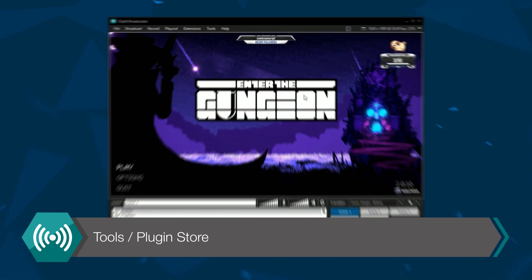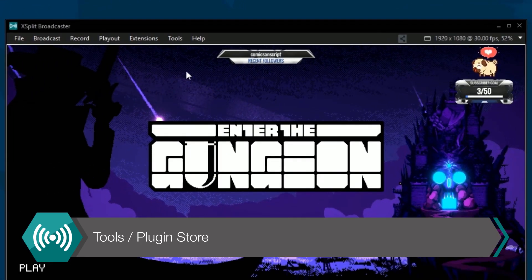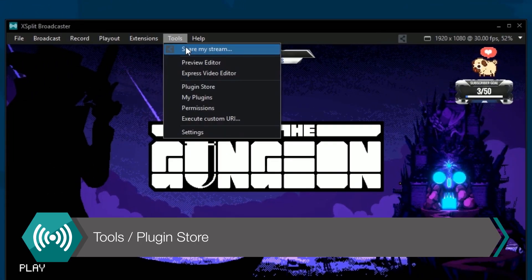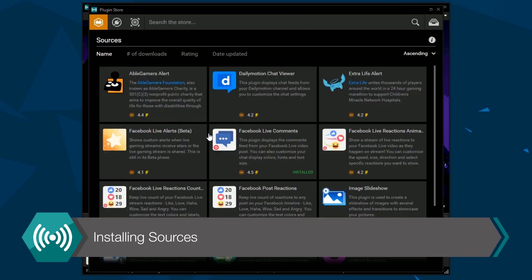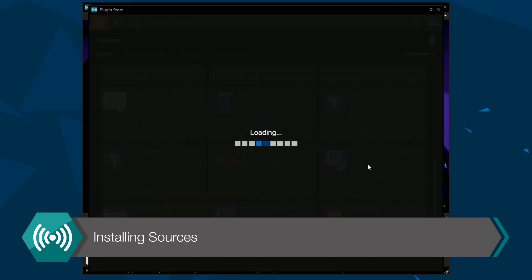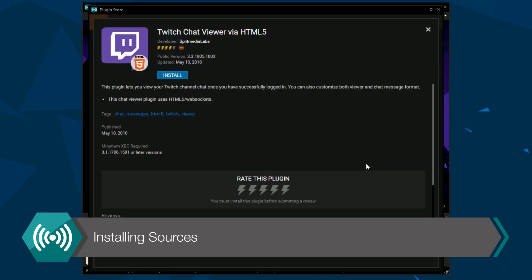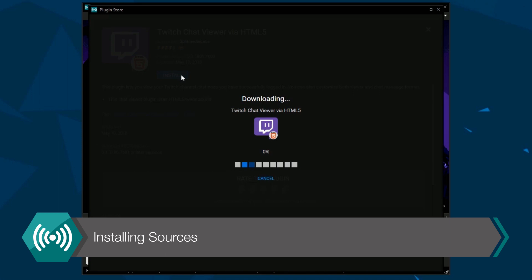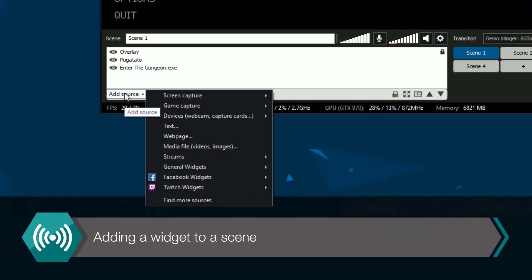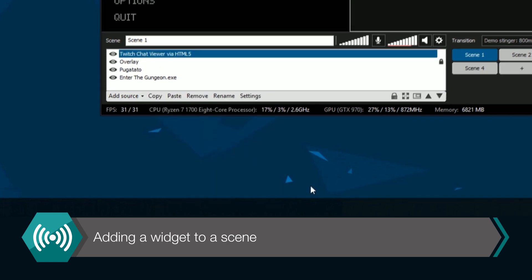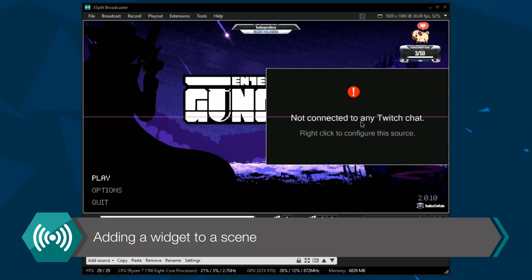To manually add Twitch widgets, go to the Tools drop-down menu and select Plug-in Store. A new window will open where you want to select Sources and then select Twitch Chat Viewer via HTML5 and click Install. You will now find this widget in the Sources menu under Widgets. Select it and it will appear in your Broadcast area.